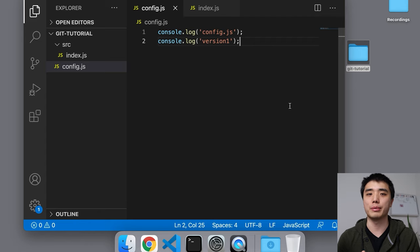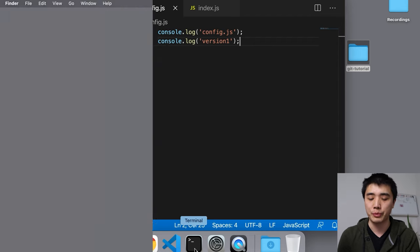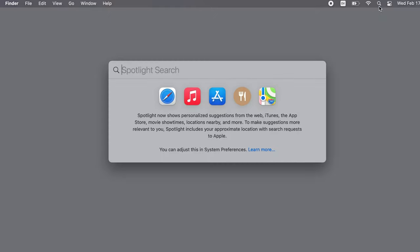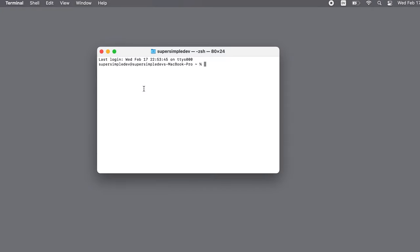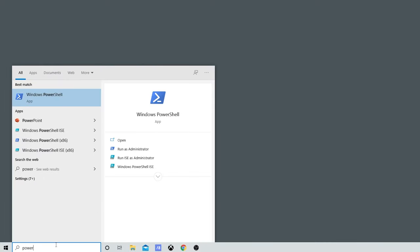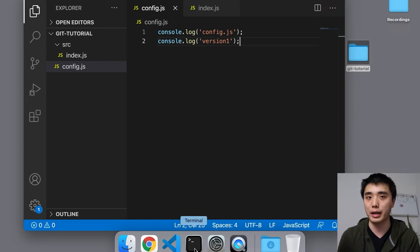Git is mainly used from the command line — terminal on Mac or PowerShell on Windows. On Mac, click the Spotlight icon, search for terminal, and open it. On Windows, search in the start menu for PowerShell and open Windows PowerShell. Let's go ahead and open that up.